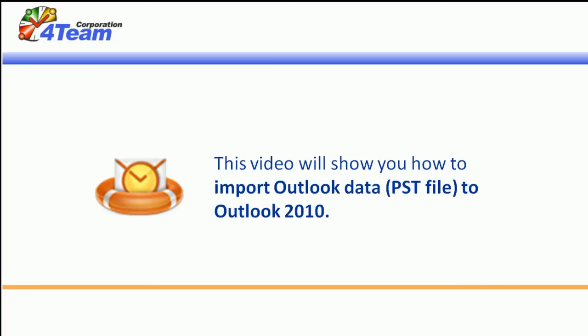This video will show you how to import Outlook data to Outlook 2010. You can pause or rewind this demo at any time using the controls at the bottom.